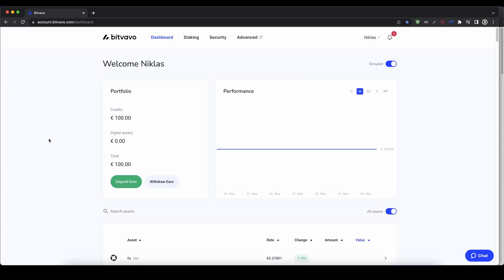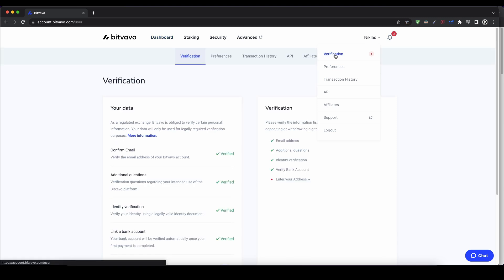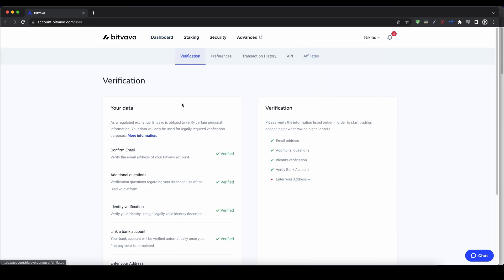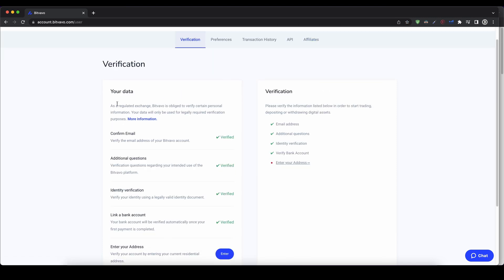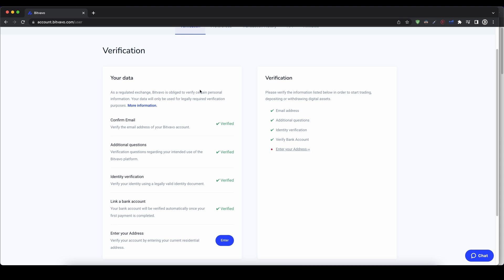Once you have created an account and you log in for the first time, the page will look like this. And the first thing we have to do is verify our profile and to do that we simply go up here to our name and then click on verification. As you can see, they have different steps on how to verify your account.